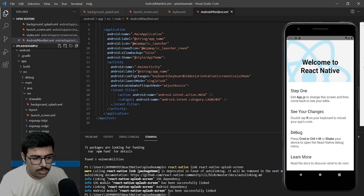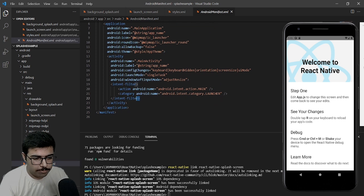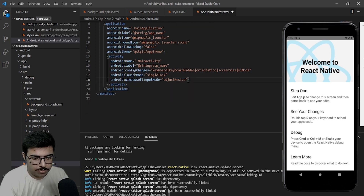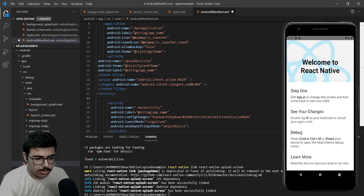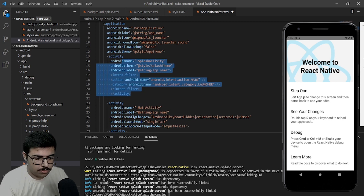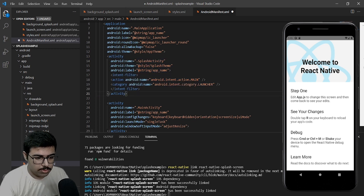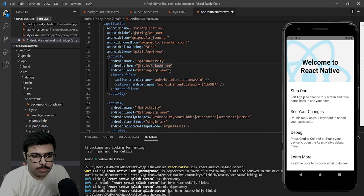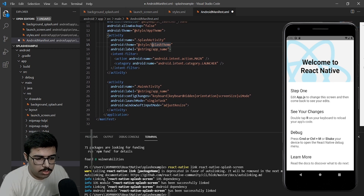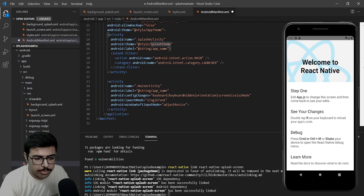Here, first of all remove the intent filter from main activity. On top of the main activity entry we will add another activity. The splash activity will be responsible for rendering the splash screen. One more thing — inside main activity we need to add android:exported true.